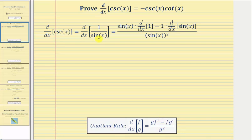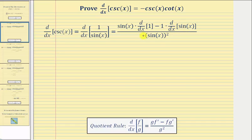When applying the quotient rule, we have the denominator, which is sine x, times the derivative of the numerator — which is the derivative of one — and then minus the numerator, which is one, times the derivative of the denominator, which is the derivative of sine x, all divided by the denominator squared, which is sine x squared.